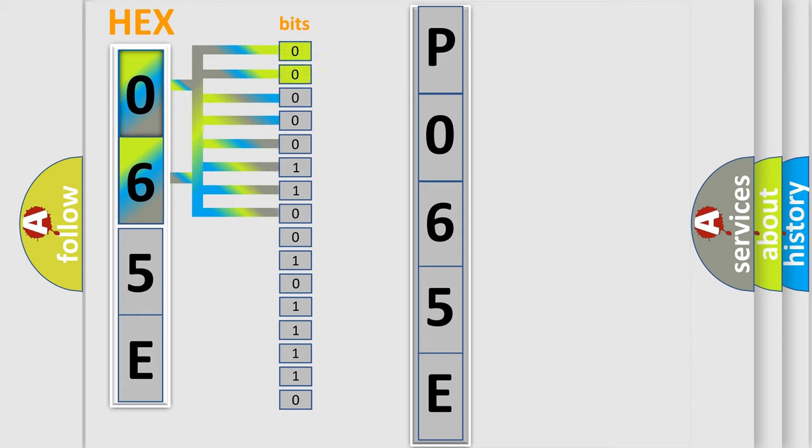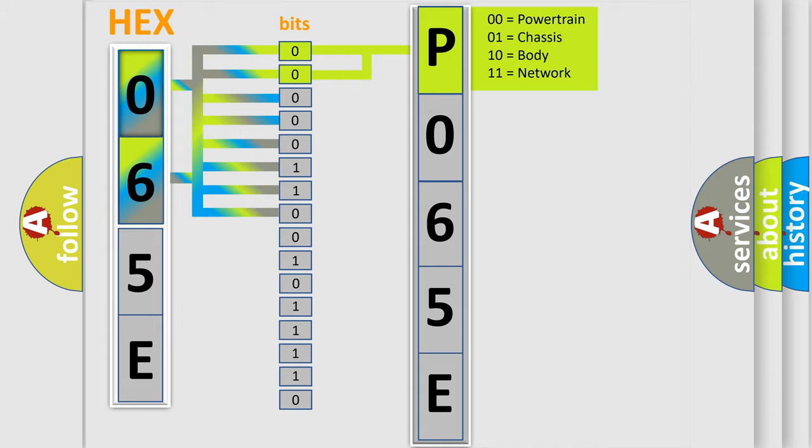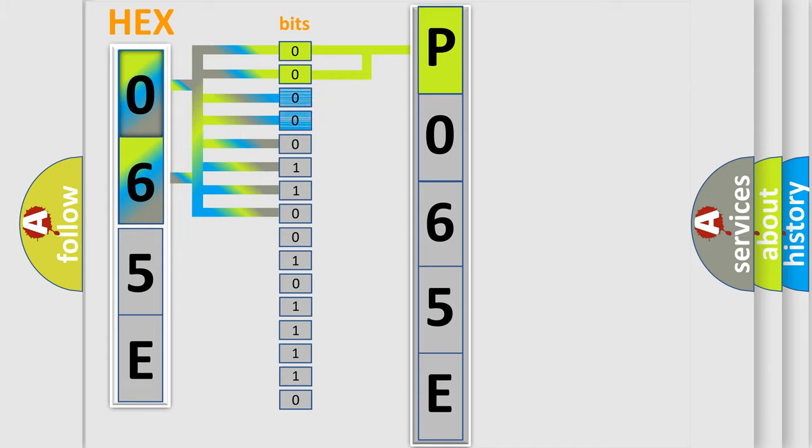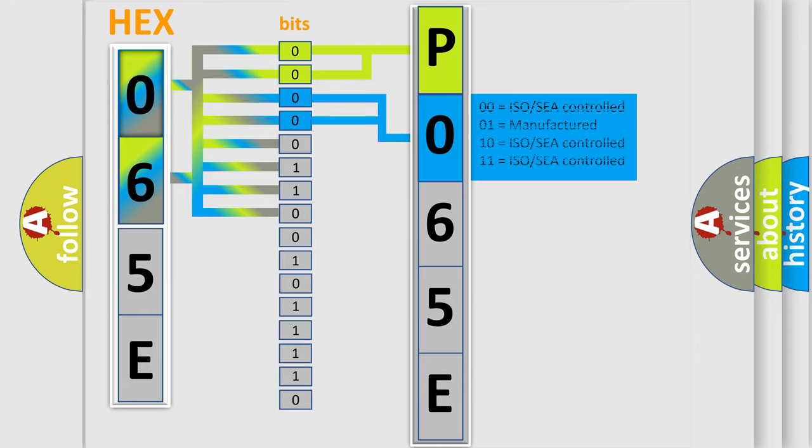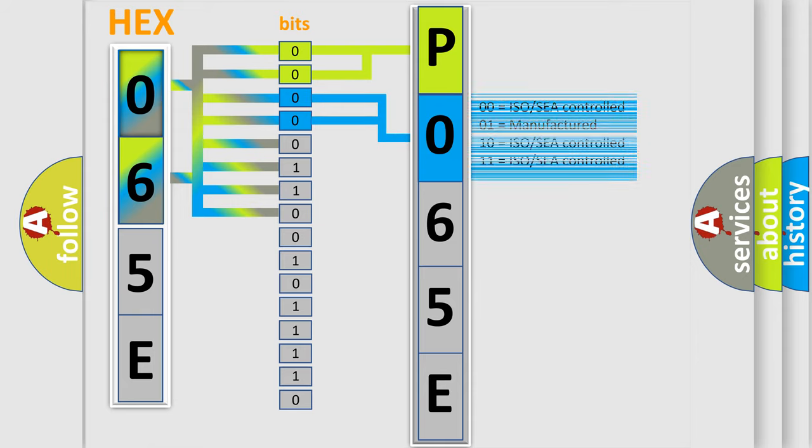By combining the first two bits, the basic character of the error code is expressed. The next two bits determine the second character. The last bit styles of the first byte define the third character of the code.